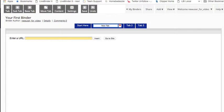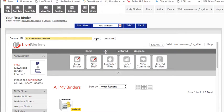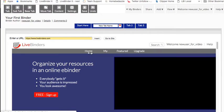If it's a website that you want to add, you can copy-paste the URL in here, click on insert, and it puts that website right inside your binder and it's a live website.